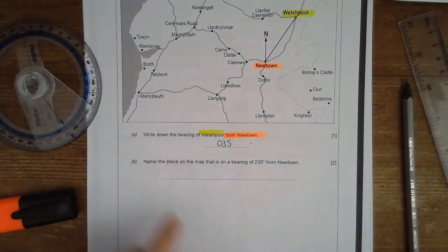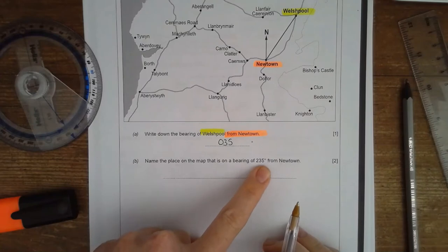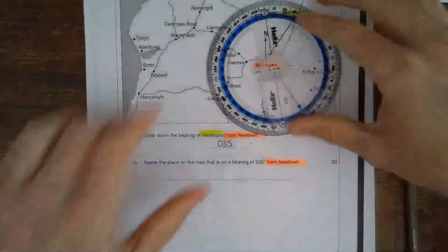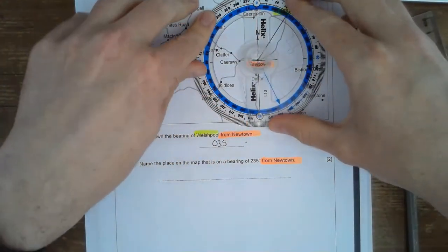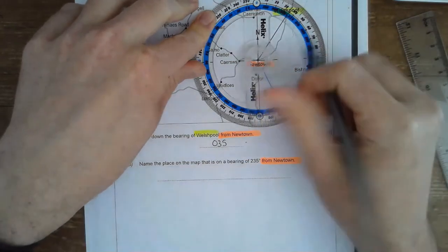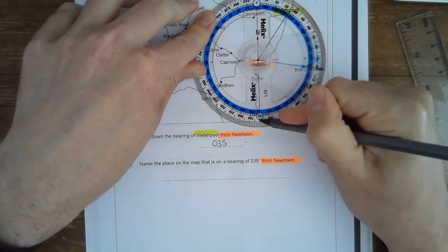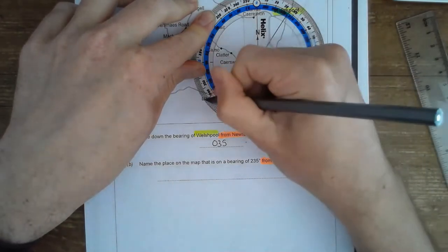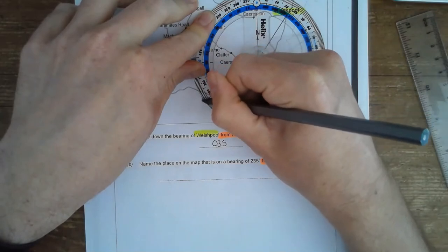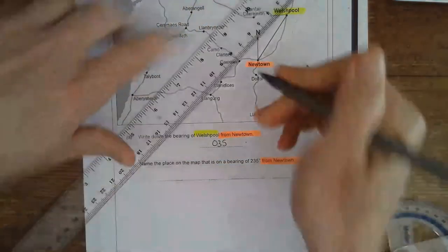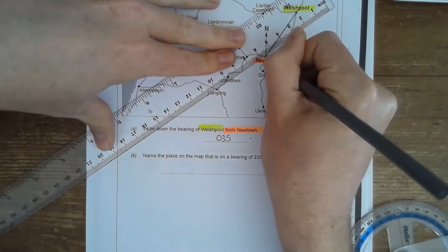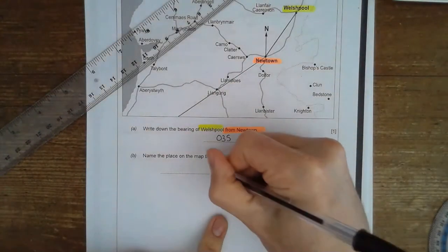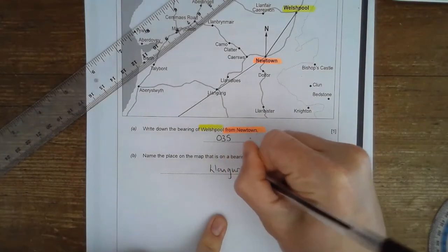The next question says name the place on the map which is at a bearing of 235 degrees from Newtown. We put our protractor back at Newtown with zero in the same place and look for 235. Using a 360-degree protractor, I can read straight across — 235 is this line here. Drawing that line, we can see it points to Llanfair Caereinion.